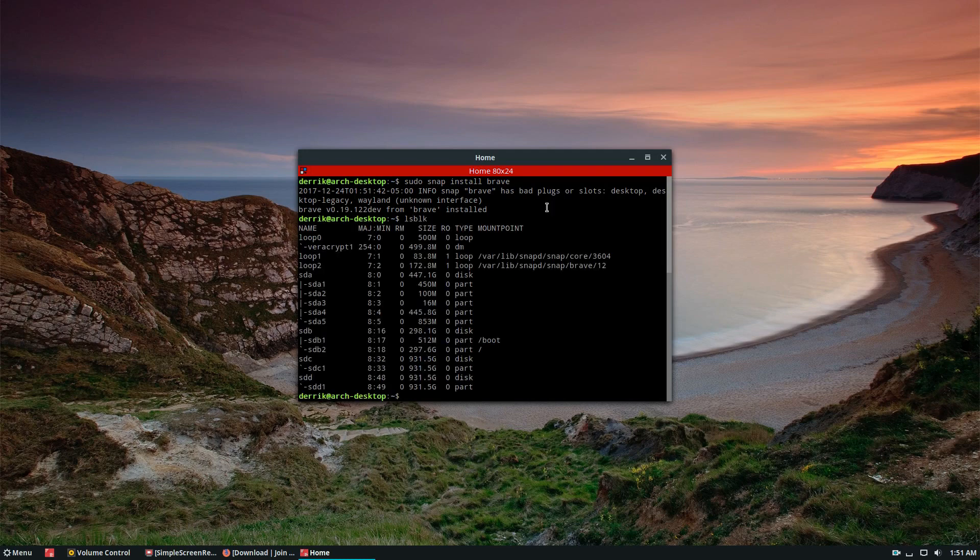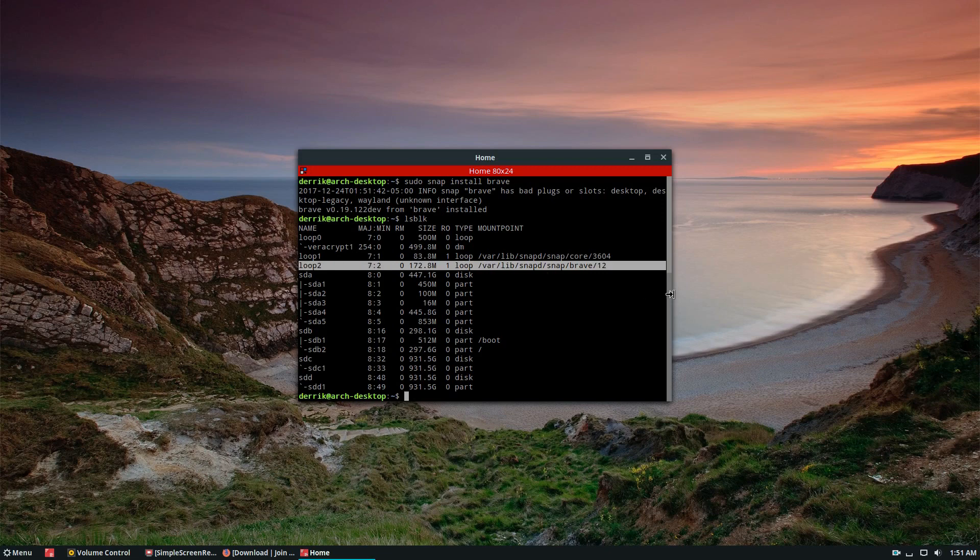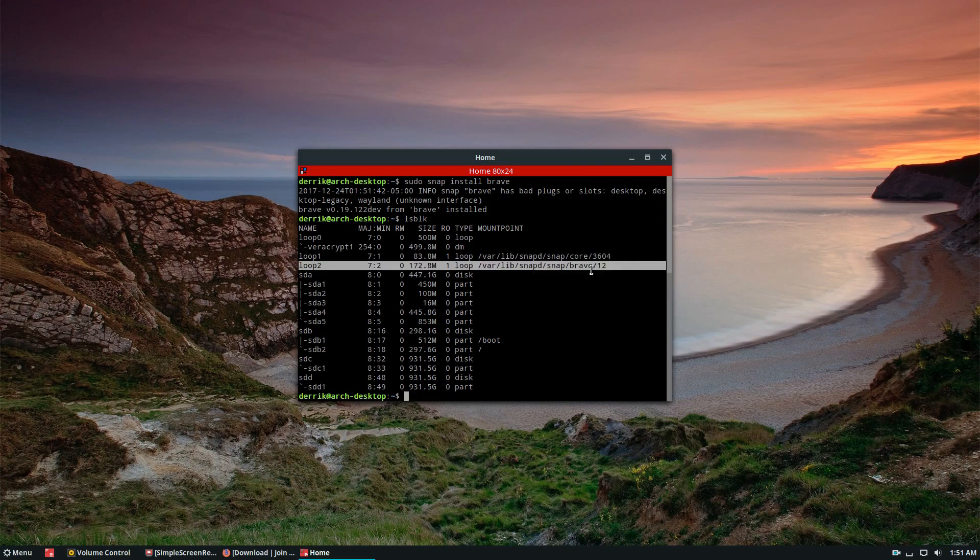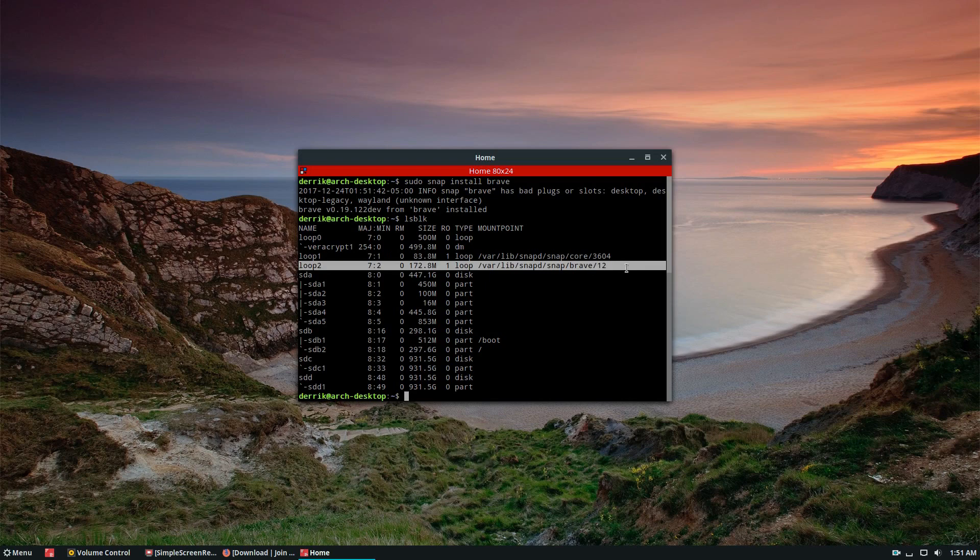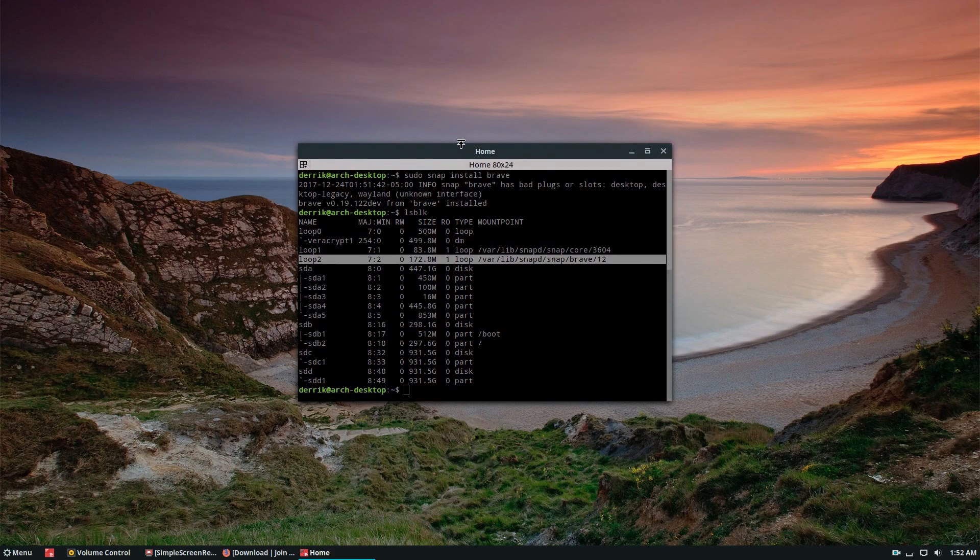As I said, it's right there. I said I would show you how it's mounted. This is how the Brave app installs and how it works with this Snap system. So let's go ahead and launch it.